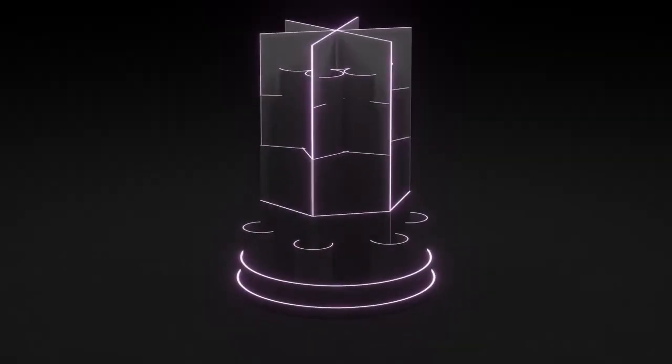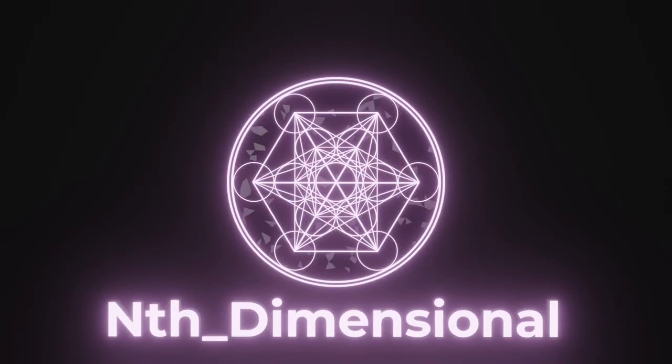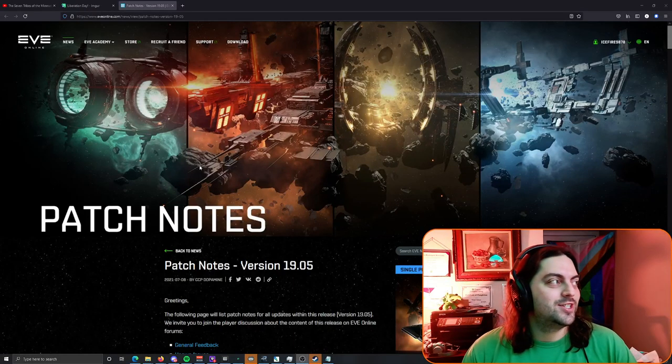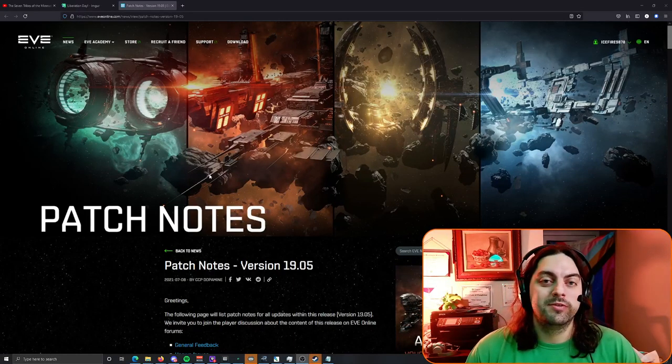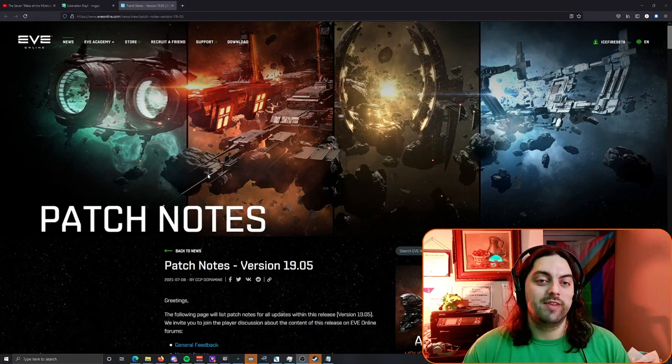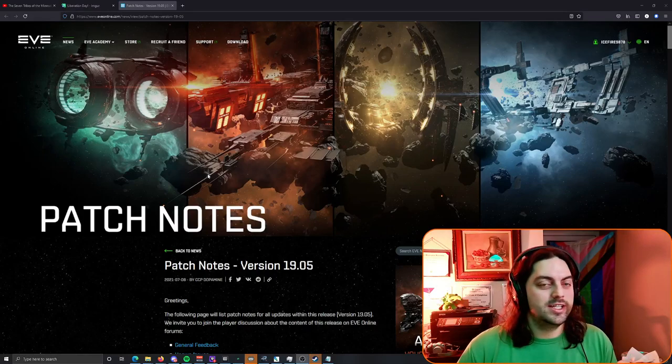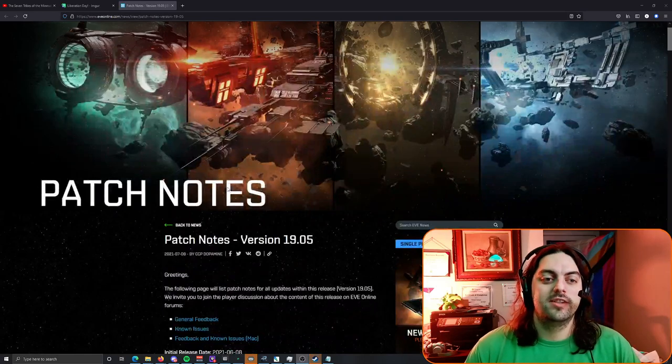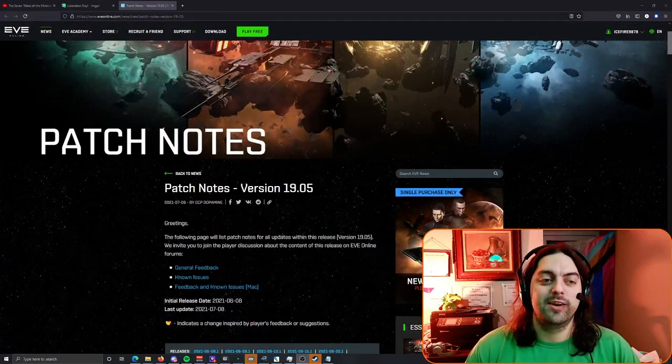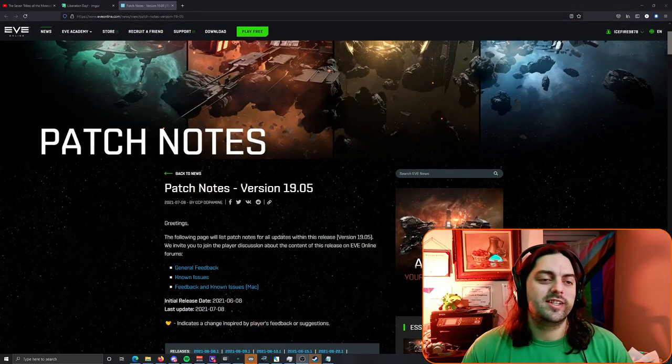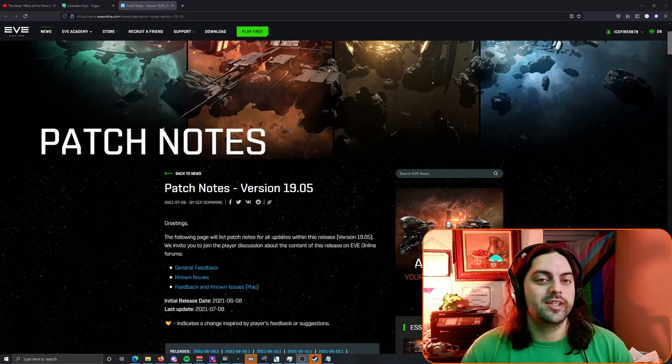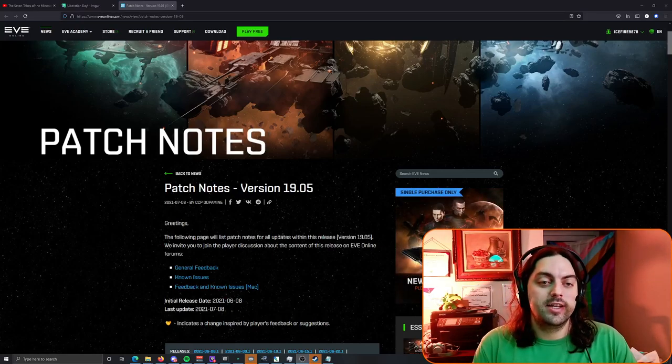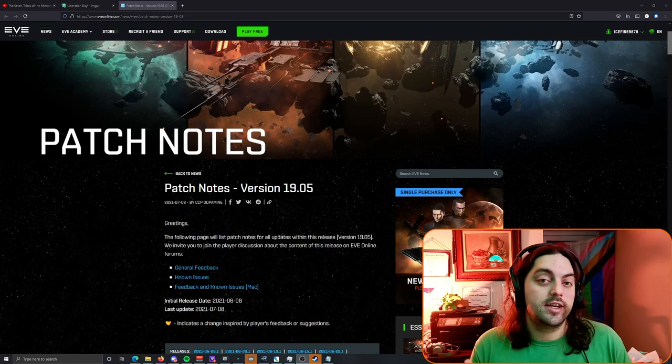Hey guys what's up, it's nth dimensional coming at you with another first look for another event. Today we're talking about the Liberation Day for Mimitar Republic. We got the patch notes up, we've spent a few hours already in the event to get some first look details, all that good information you're going to want to get ready to make loads of ISK and enjoy the event to its fullest. We're looking at an exploration-based lens, we mainly do exploration-based content here.